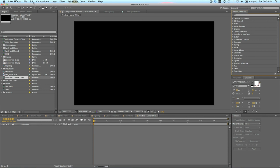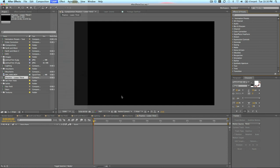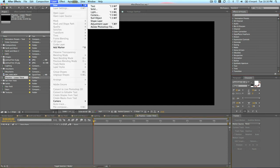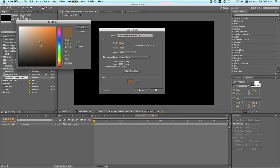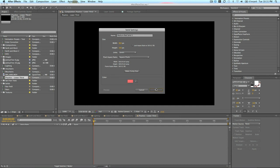First, let's set up our lower third, and then we're going to create some motion out of it. I'm going to start a new layer, solid, and we'll make it something like a lighter red maybe. Let's do something like this.